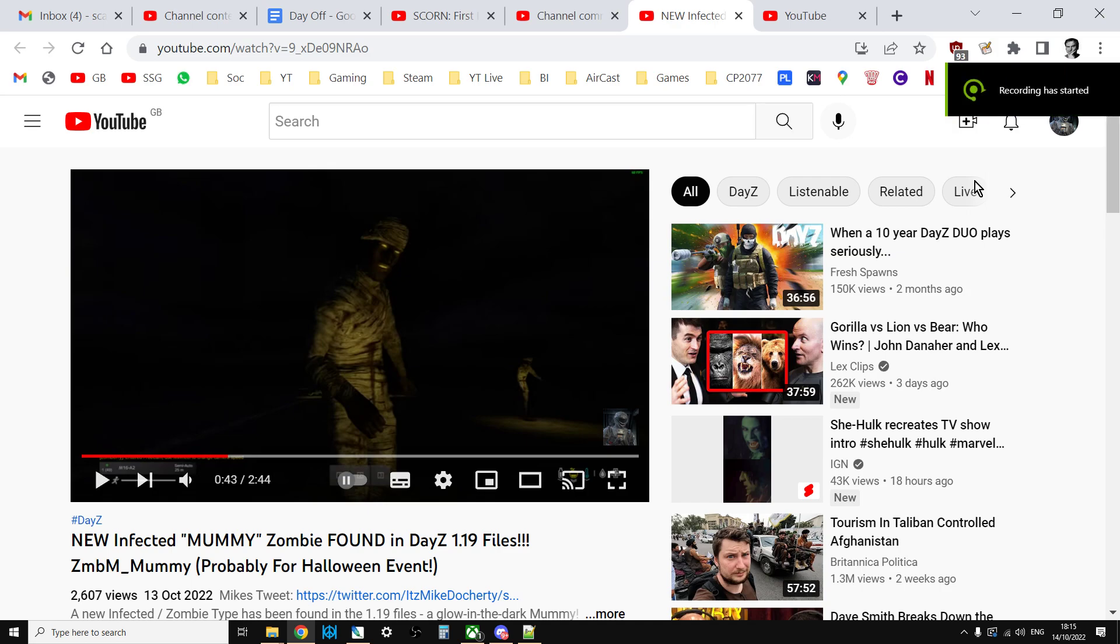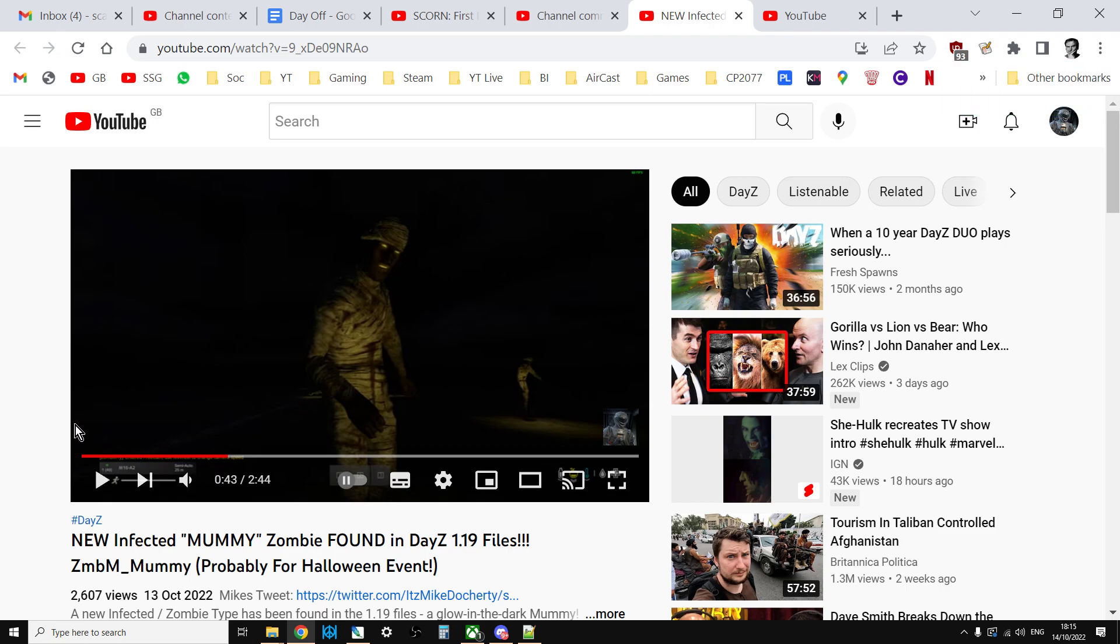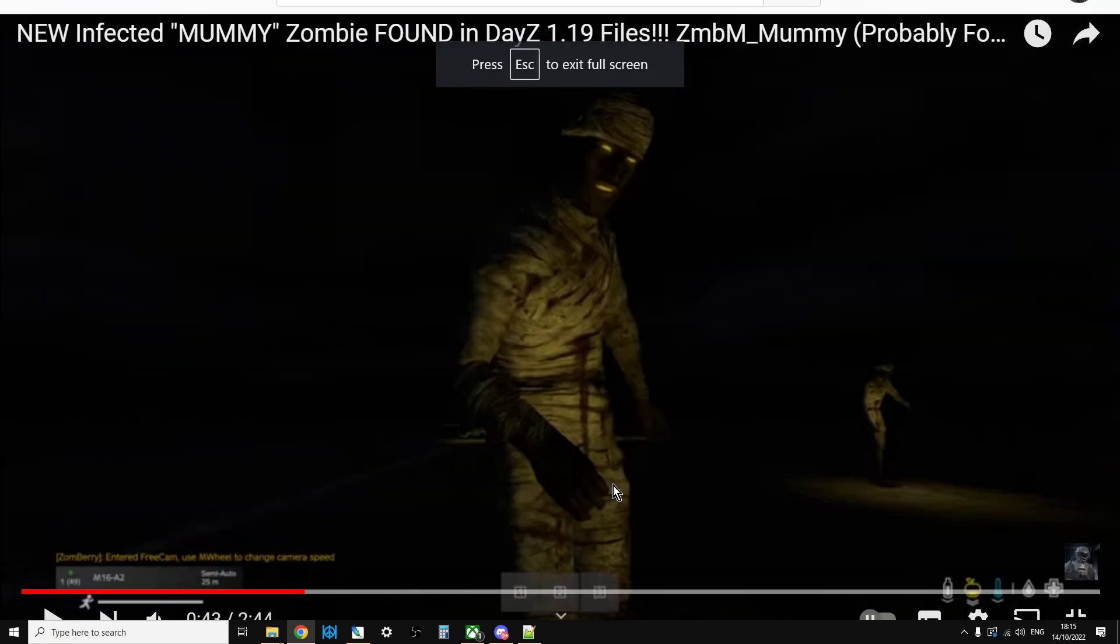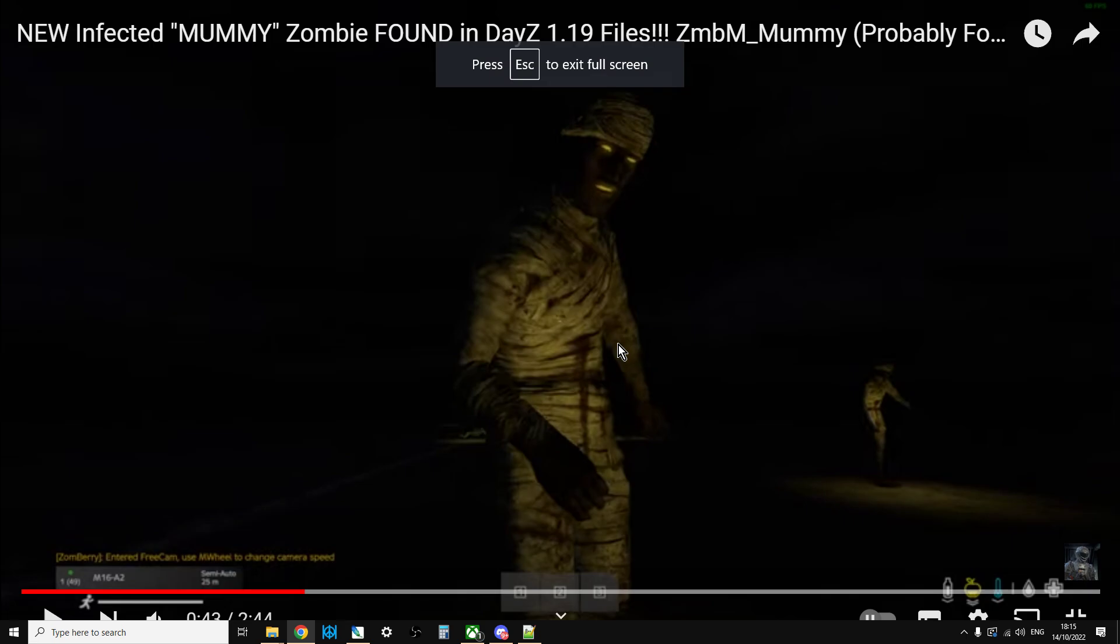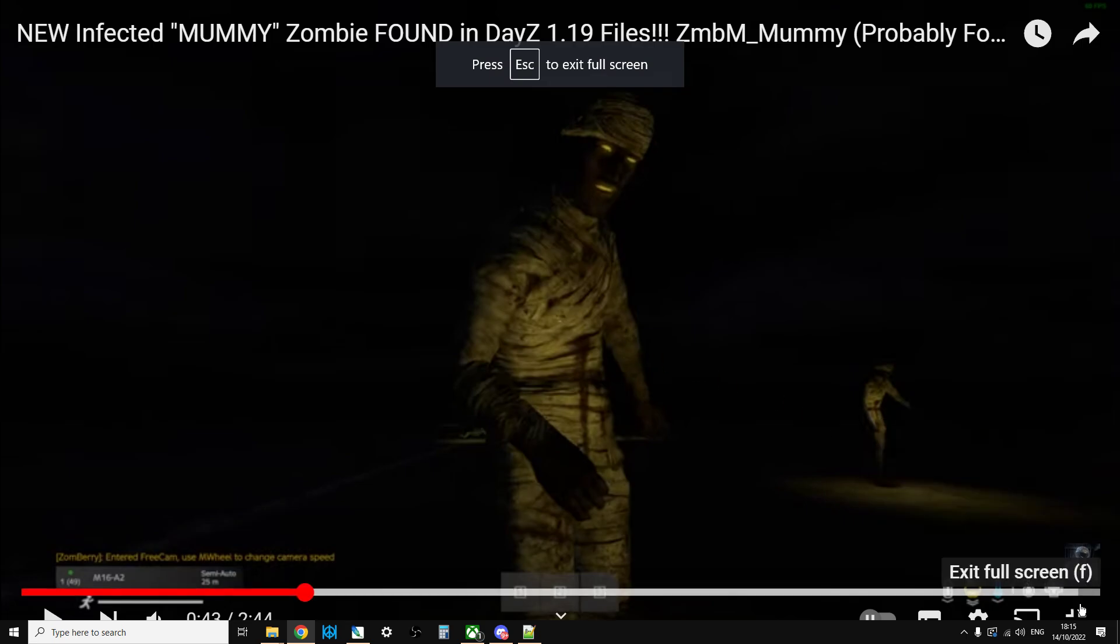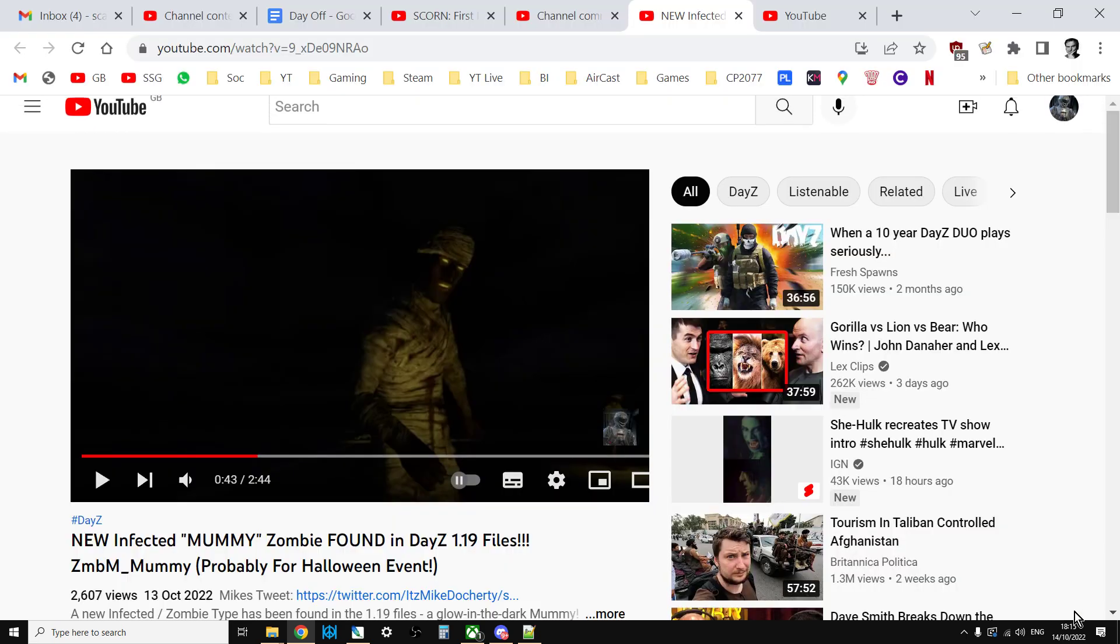Hi everybody, in this video I'm going to show you some ways that you may want to use to put the new zombie or infected type that has come into the files that we found in 1.19, this new mummy who glows in the dark and is very difficult to kill.